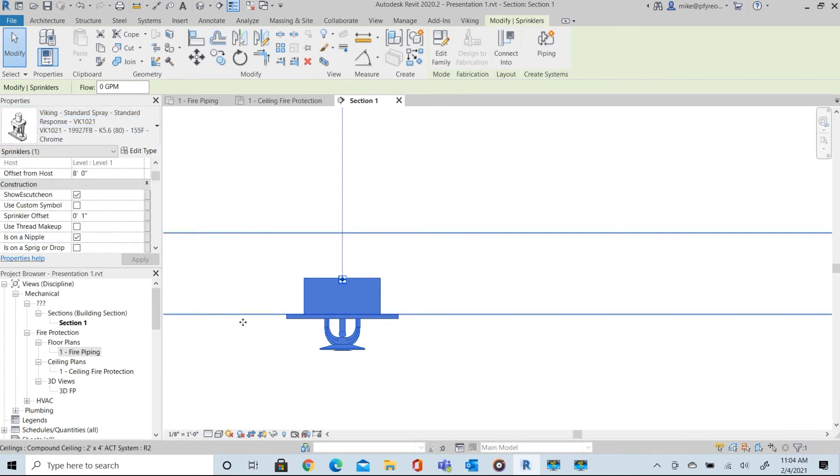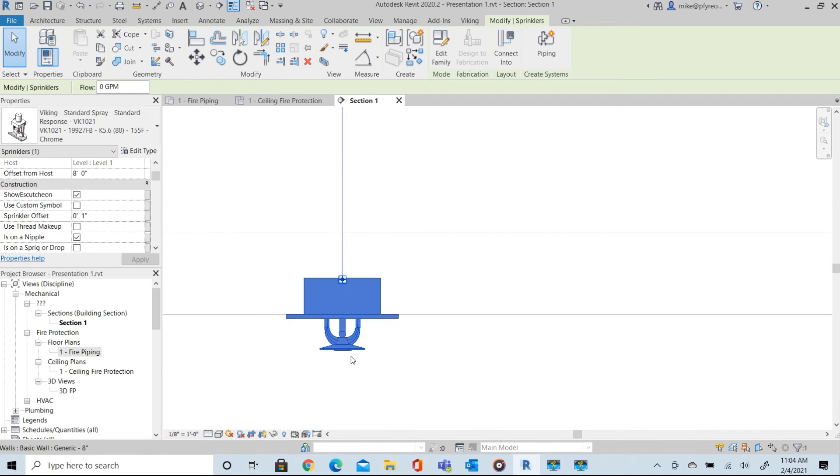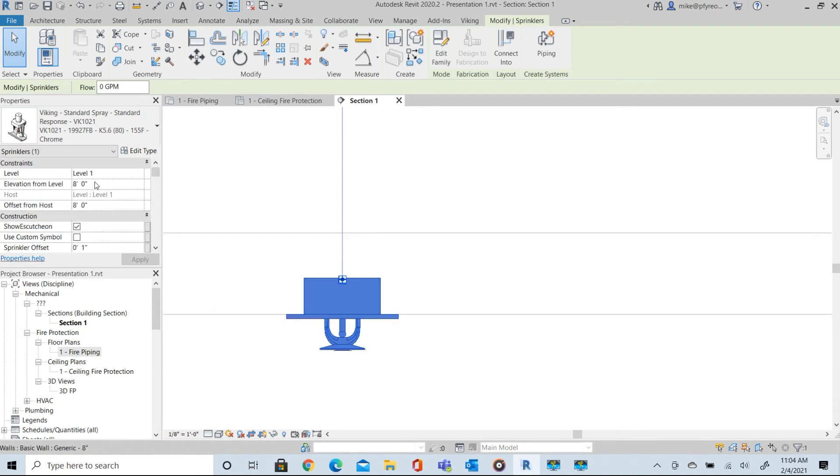Notice the elevation or offset value for the sprinkler family is still at 8 feet. This option is designed to limit the amount of calculations you need to do to properly elevate your sprinkler.